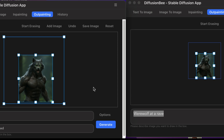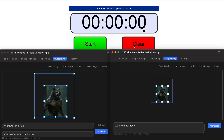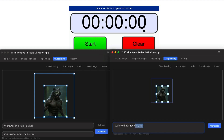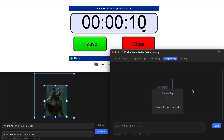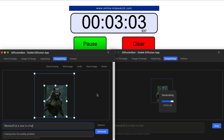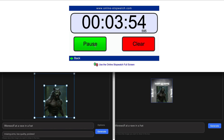So we're going to run the same test for the same prompt — a werewolf at a rave in a hat. Running the old version first with a few extra things closed in the background to see if that improves it. Press start and generate. It paused at around three minutes and 52 seconds.